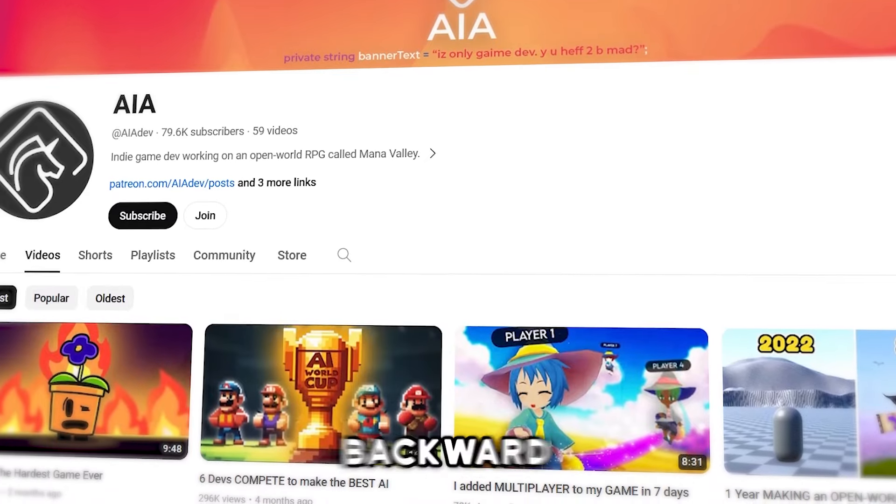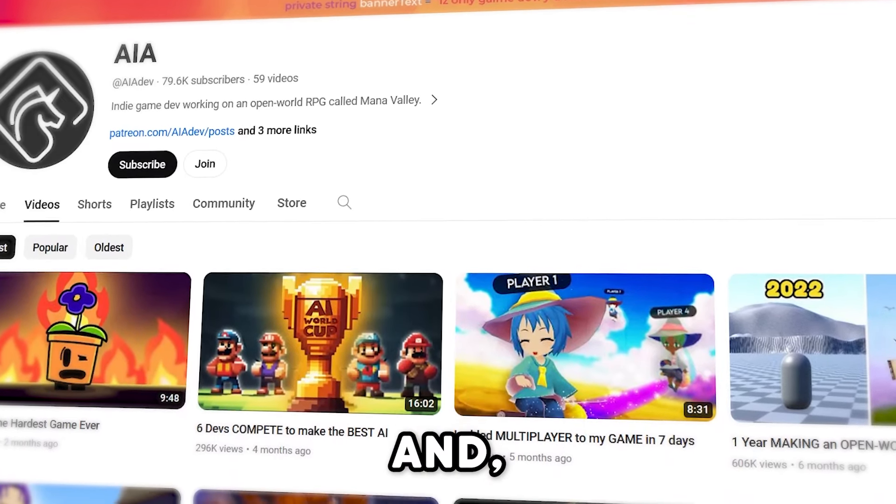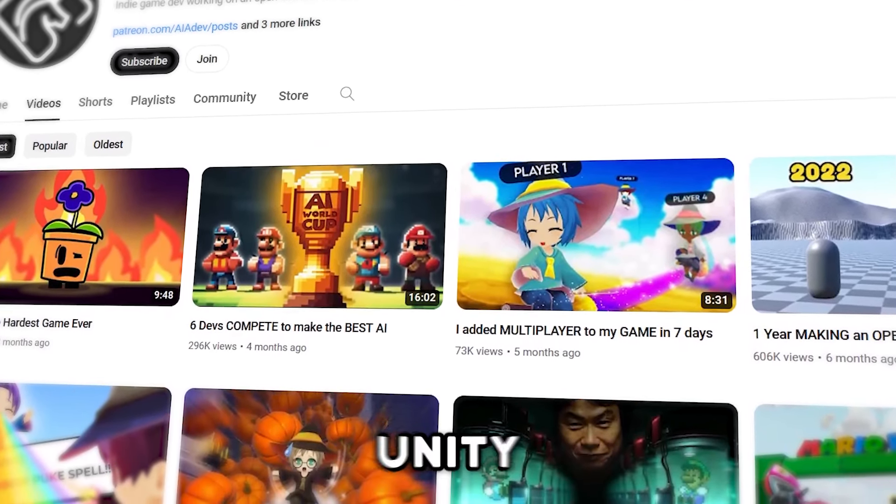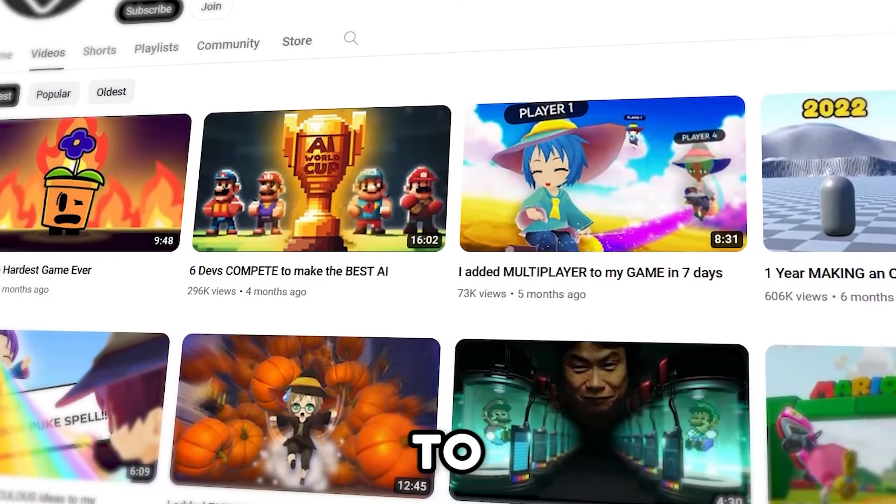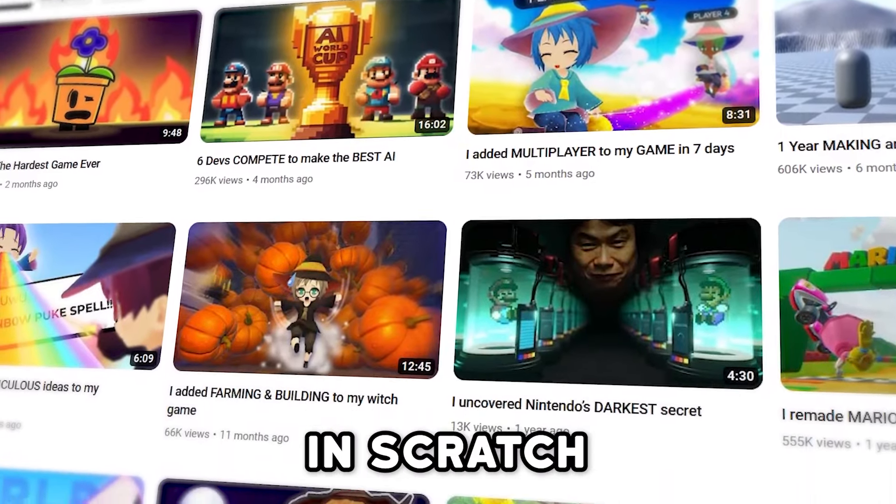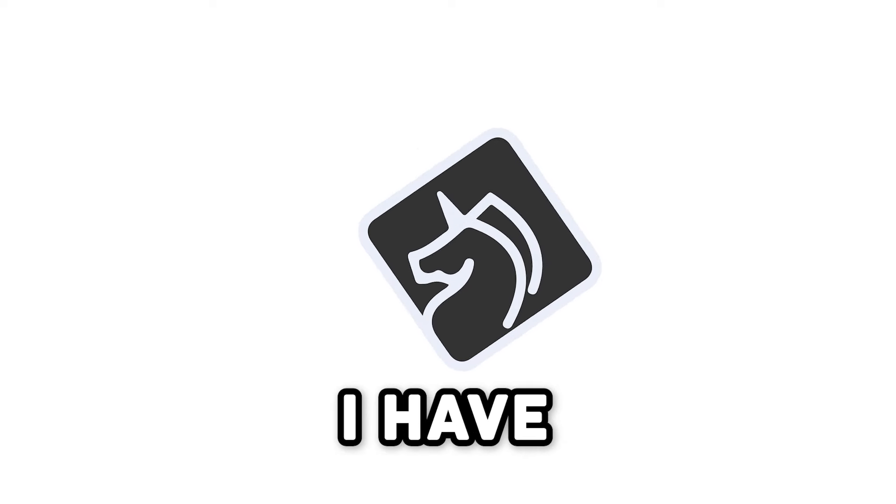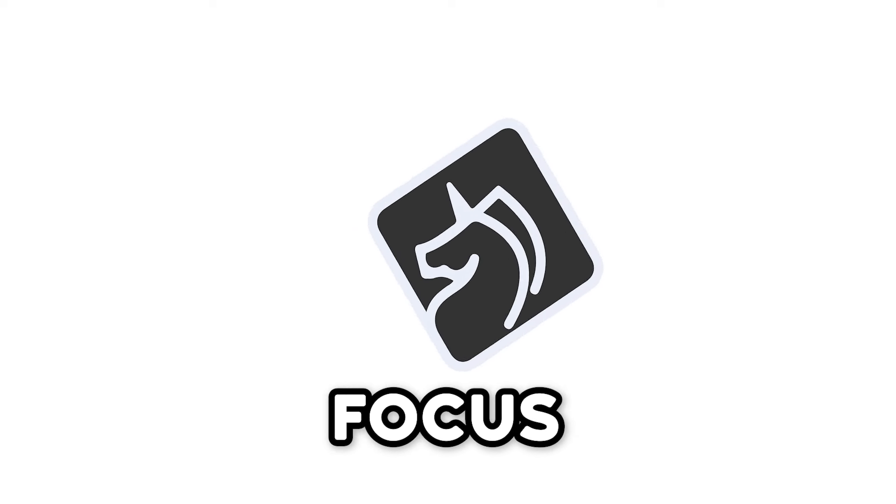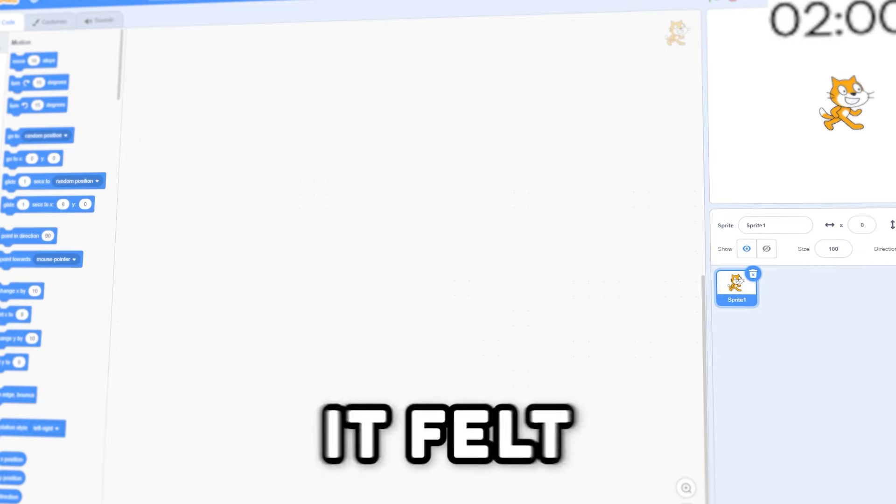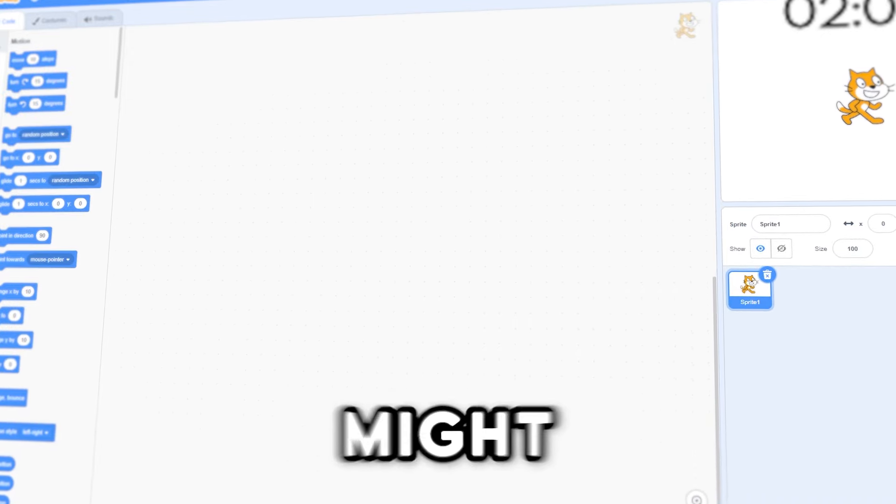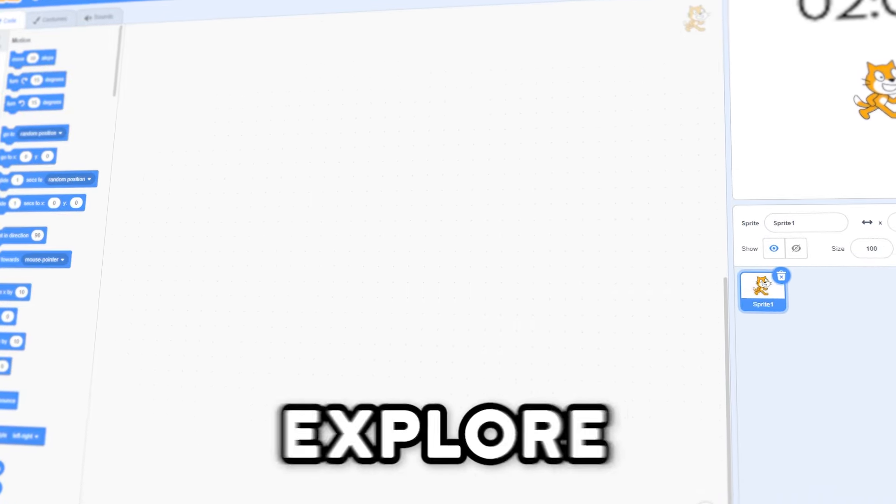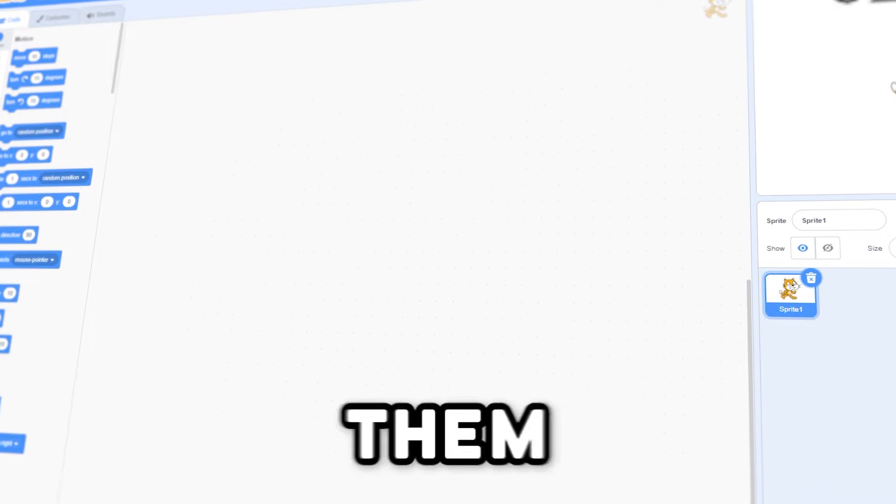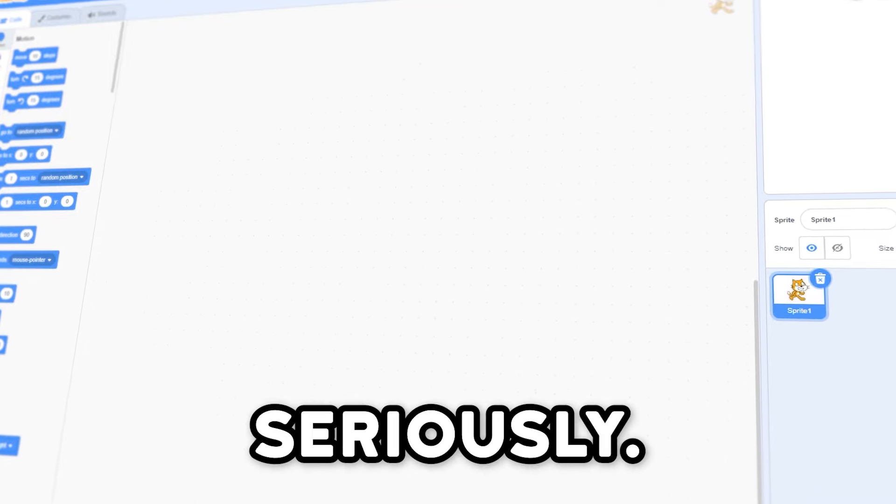I know it seems backward and weird for a Unity dev to start making games in Scratch, but I have a huge problem with focus. Ooh, Squirrel! I felt like the simplicity of Scratch might allow me to explore making games without taking them too seriously.